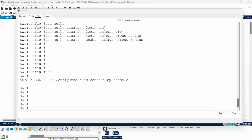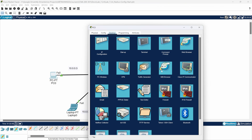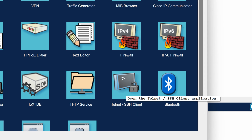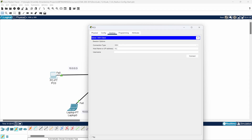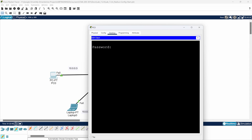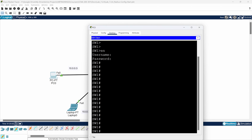Now let's test it. From the desktop, I'll open the SSH client, enter IP 10.0.0.5 for the switch, username 'admin', and connect. It's asking for a password — I'll enter 'password'. It takes a moment because it has to go to the RADIUS server, authenticate, and get confirmation. We're inside the switch! I can do 'enable', enter the password, and I'm in privileged mode. That works perfectly for the switch.